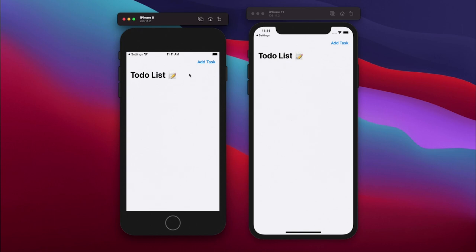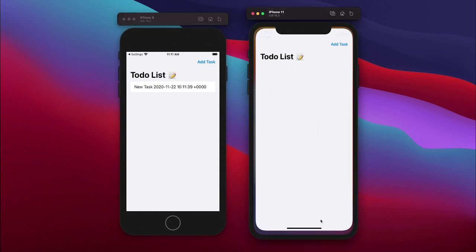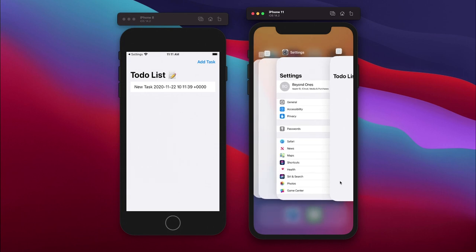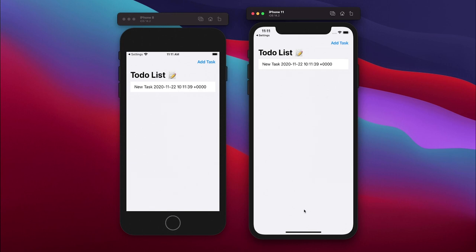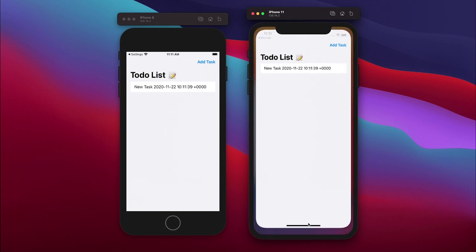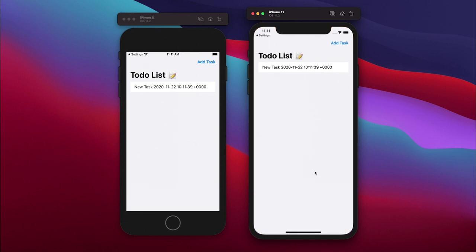So if I created a task on this iPhone 8 simulator for example and I would get this iPhone 11 to refresh, unfortunately there's an issue with the simulator where I have to do the following to get it to refresh. However, if you run it on a real device it should be able to synchronize real time without you having to do this minimizing and getting back to it.